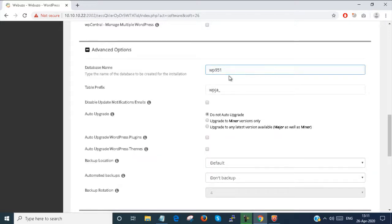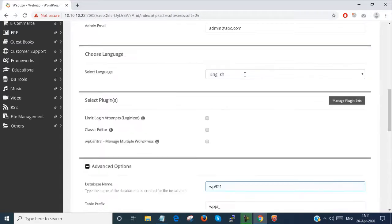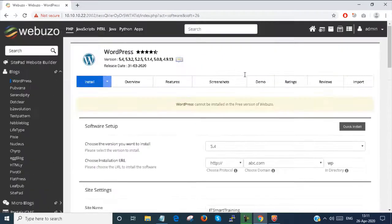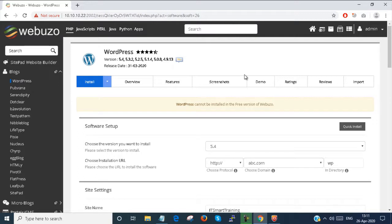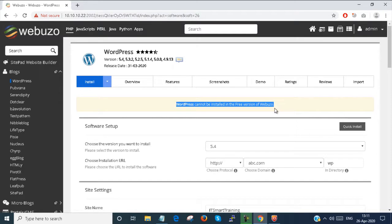You also have to configure the database password and username from here. But the main thing is that Webuzo free user accounts cannot install WordPress. Here it's showing you the notification: WordPress cannot be installed in the free version of Webuzo. But if you buy a license for Webuzo, you can manage all these things from this control panel.